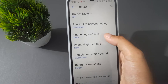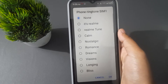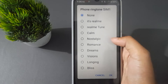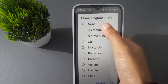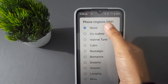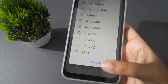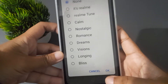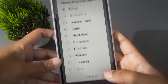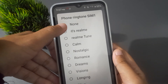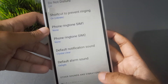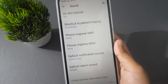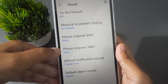Suppose you go to Phone Ringtone SIM 1. If you want to remove the ringtone, the first option 'None' is there — you have to click on None and then click OK. Click on None first, then click OK, and the ringtone for SIM 1 will be removed from your mobile phone.